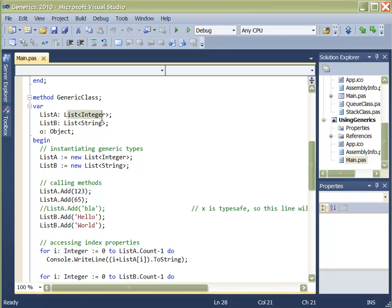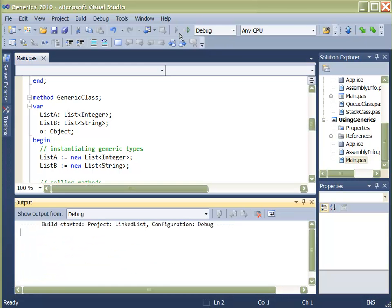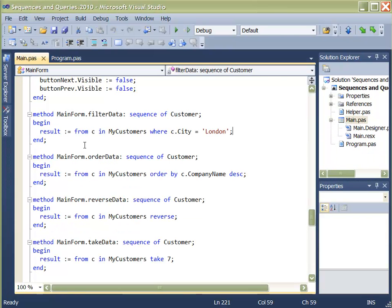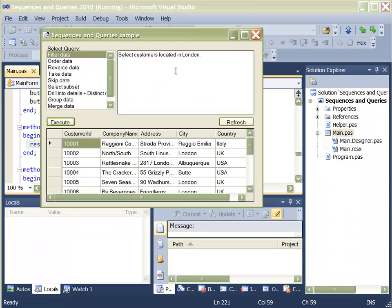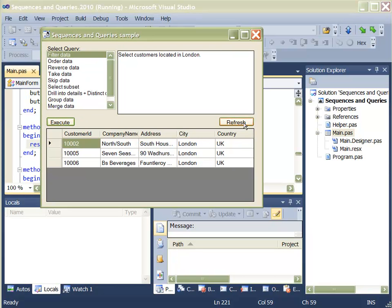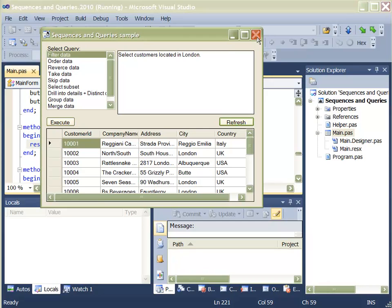Embarcadero's Delphi Prism provides an easy-to-learn syntax that is based on Object Pascal. The language brings many advanced features that outpace other .NET languages on the market.